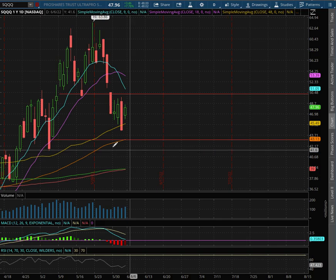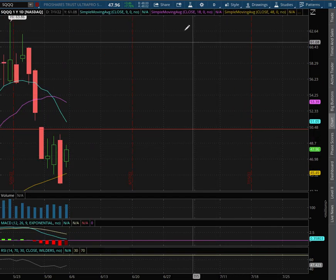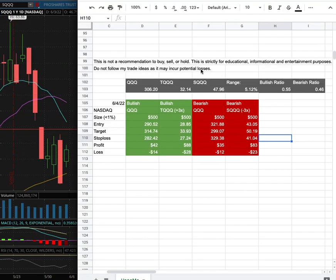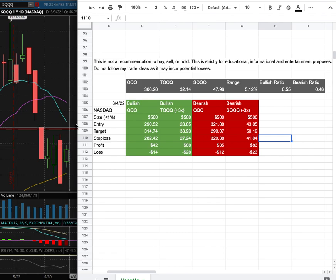And as with the trade idea, my trade position size floor is less than 1% of my portfolio. My entry is at $43.05. My sell target is at $50.19 and that is this range here. My stop loss is at $41.04.